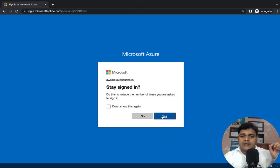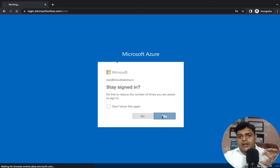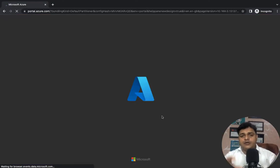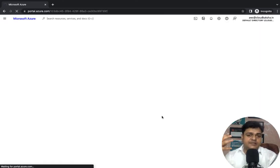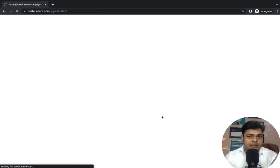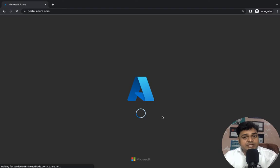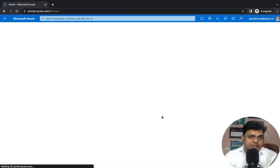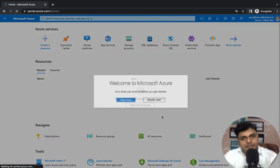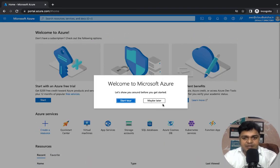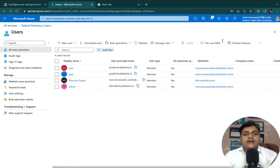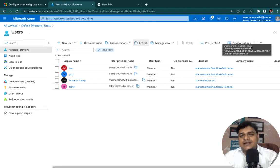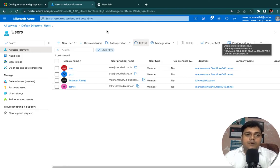As discussed before, by using a single Active Directory user account we are able to manage multiple different platforms: the Office 365 panel, Microsoft Intune services, and other Azure services as well. We have successfully logged in through the AWS account. Now in this class I am planning to guide you on the usage of groups, so let me click on the Groups option.